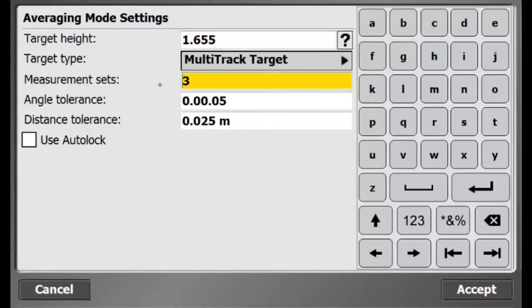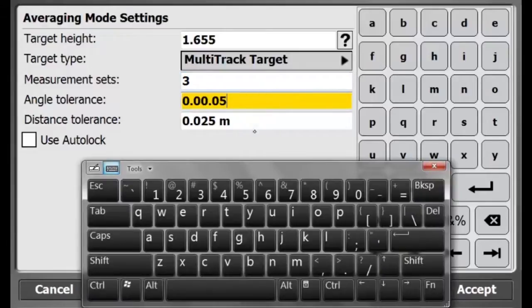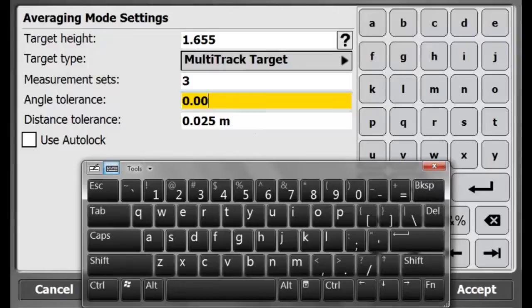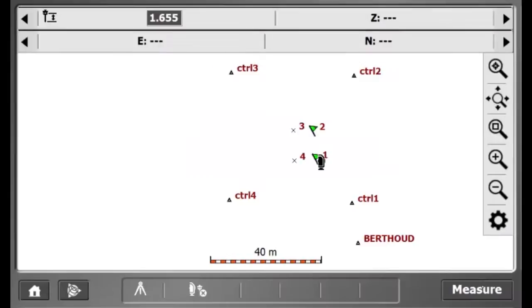A measurement set of 3 will be used. And my angle tolerance will be 30 seconds. And I will use a distance interval of 2.5 cm and I will use Auto Lock.